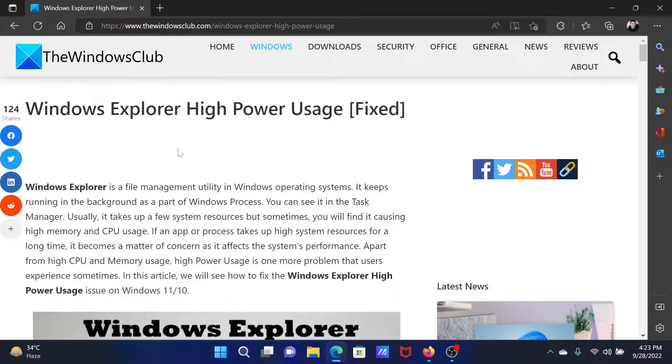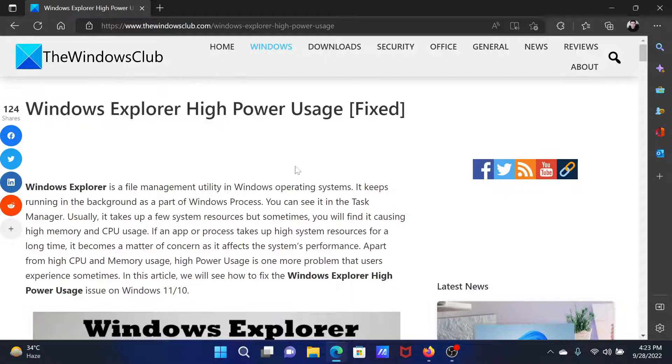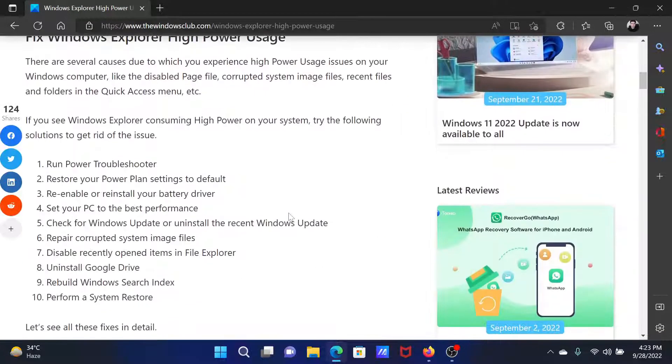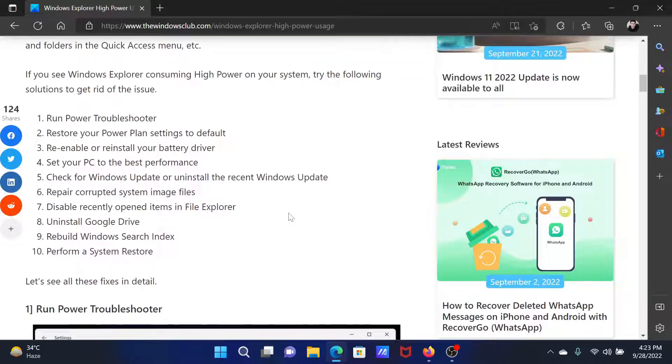Welcome to the Windows Club. If you encounter Windows Explorer high power usage on your computer, then either read through this article on the website or simply watch this video. I will guide you to the resolutions.